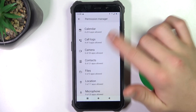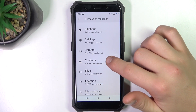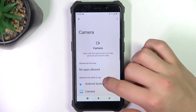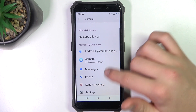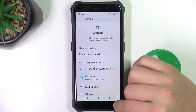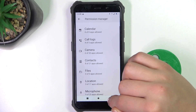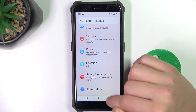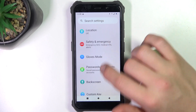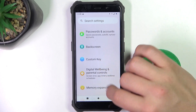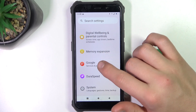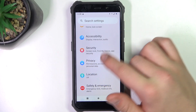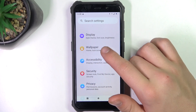Now you can access all the permissions. You can set up which application may have permission to the camera, or you can also access which app has permission to something.